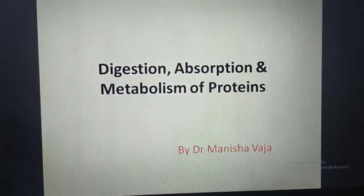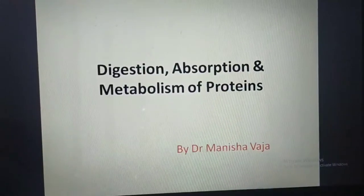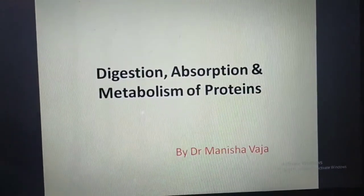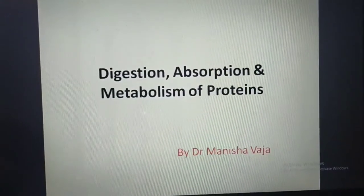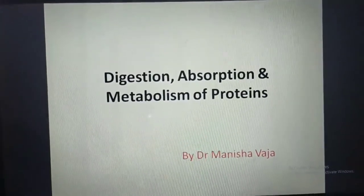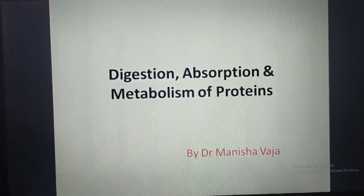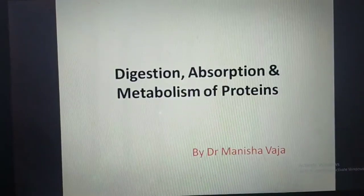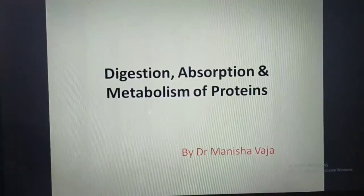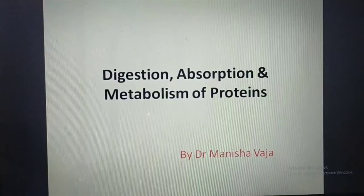Today we are going to talk about our next topic of the digestive system, which is digestion, absorption, and metabolism of proteins. In our previous lecture we talked about the digestion, absorption, and metabolism of carbohydrates. This question may be asked in exams in 5 or 10 marks, so it is important.